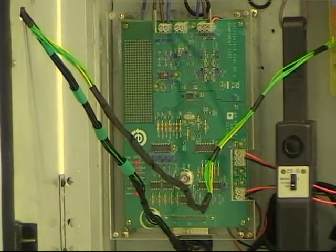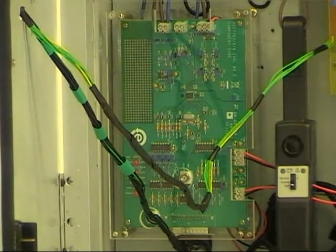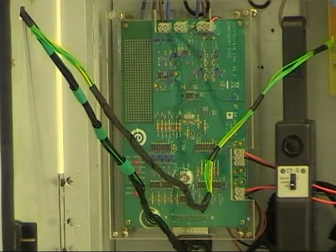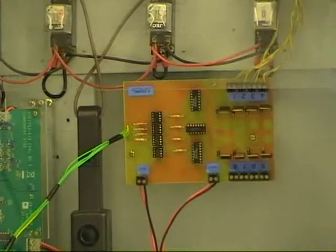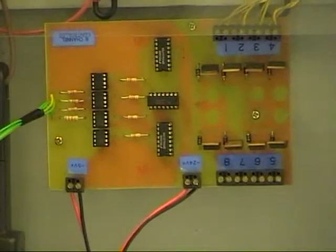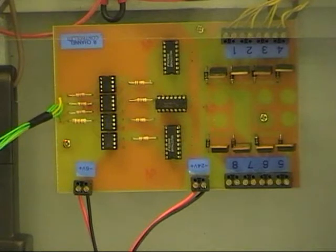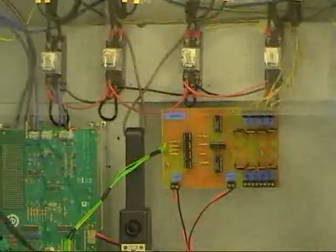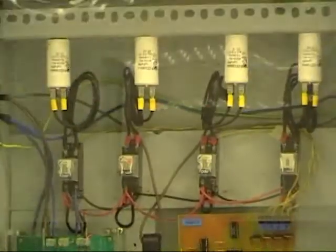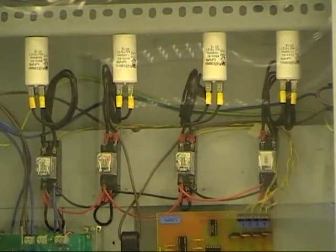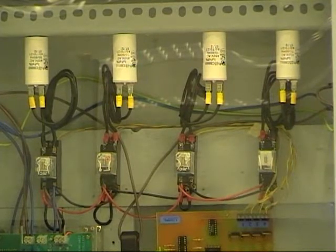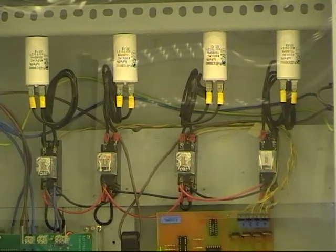The power measurement sensor is based on the ADE7753 chip from Analog Devices. The relay controller is custom designed to activate and deactivate capacitors based on input from the Tahoe 2. The capacitor bank consists of four capacitors which provide the necessary compensation.